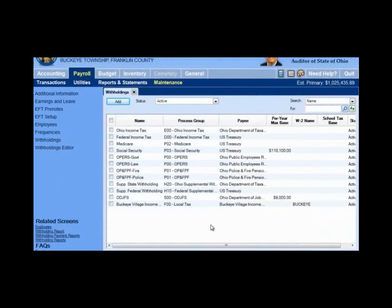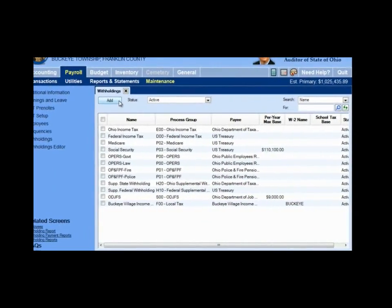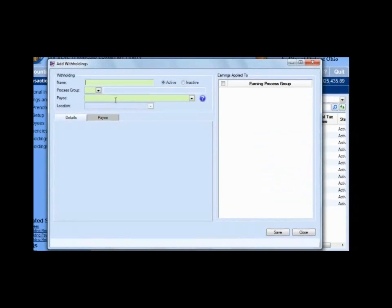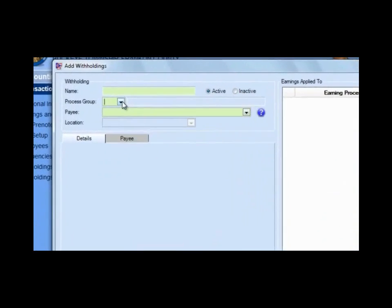We've got some people that have garnishments and child support. You might have a cafeteria plan insurance, or your employees pay a percentage of their health insurance. Let's take a look at what these different adding withholdings will look like. We'll click the Add button and leave the name blank for now because we're not really going to add one — we're going to show you the different types.